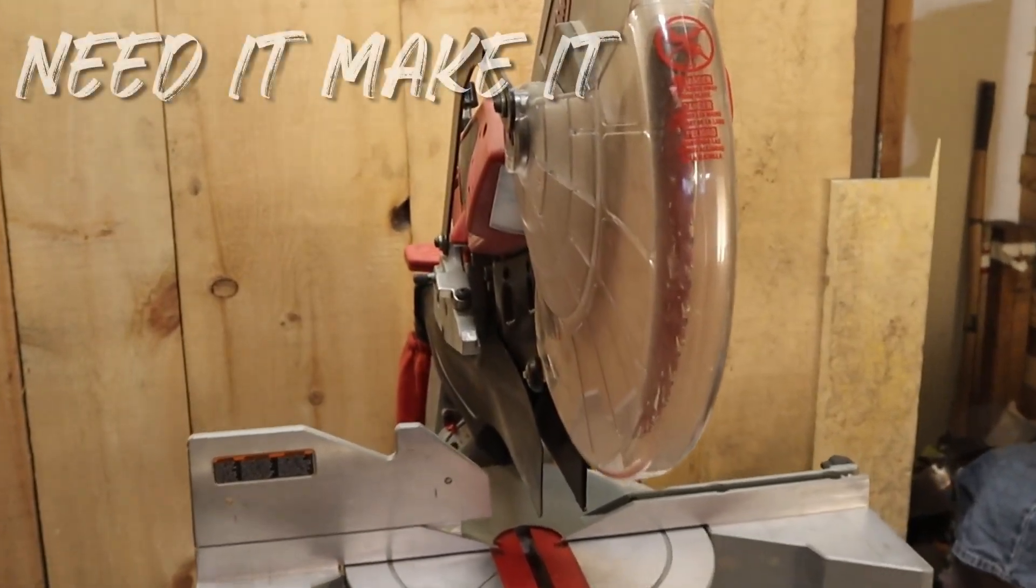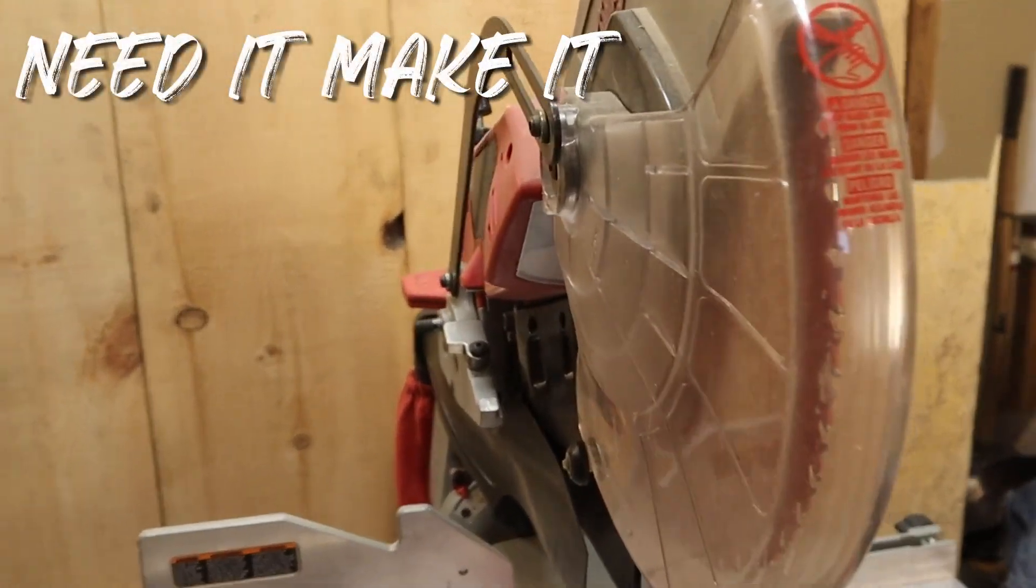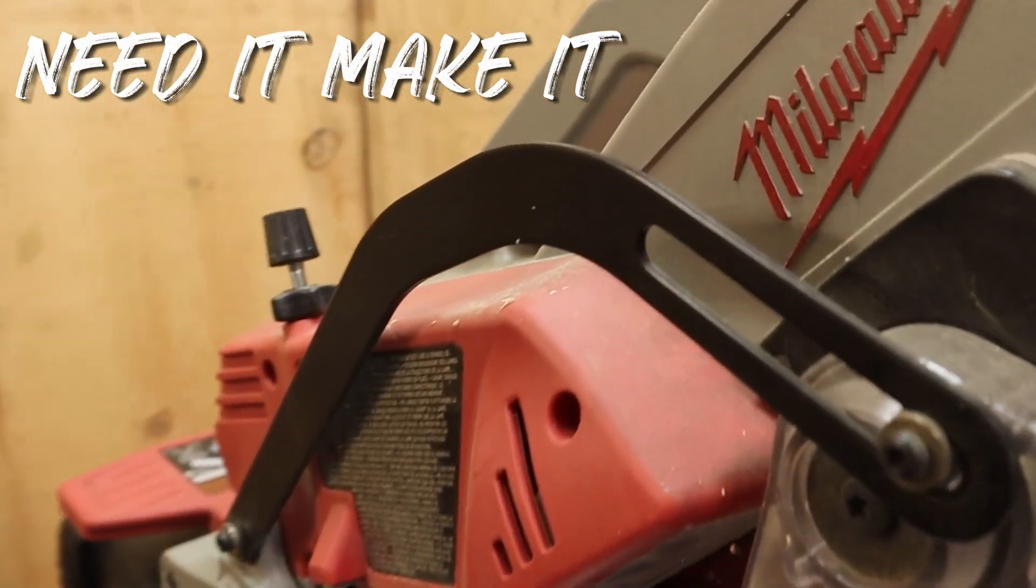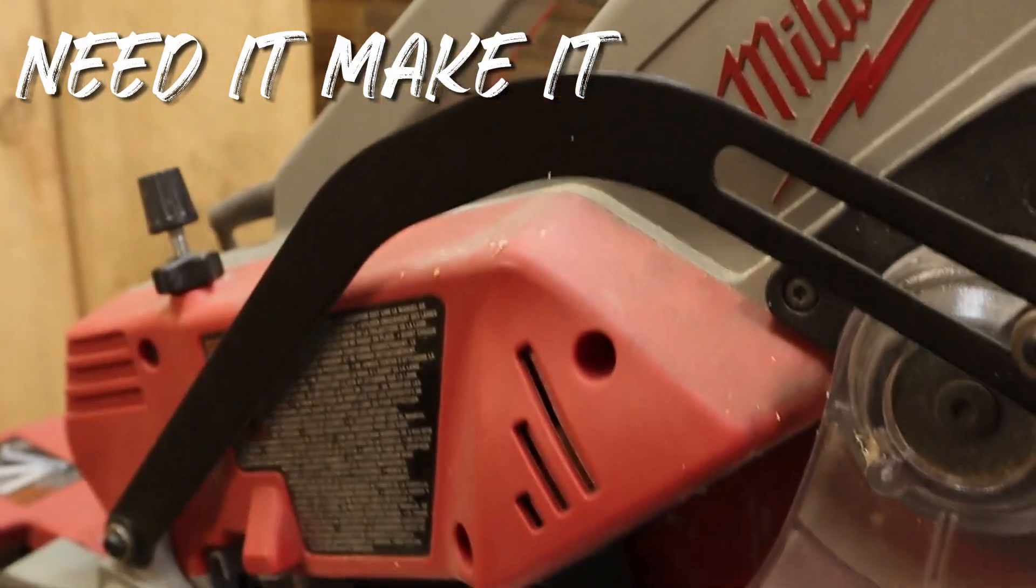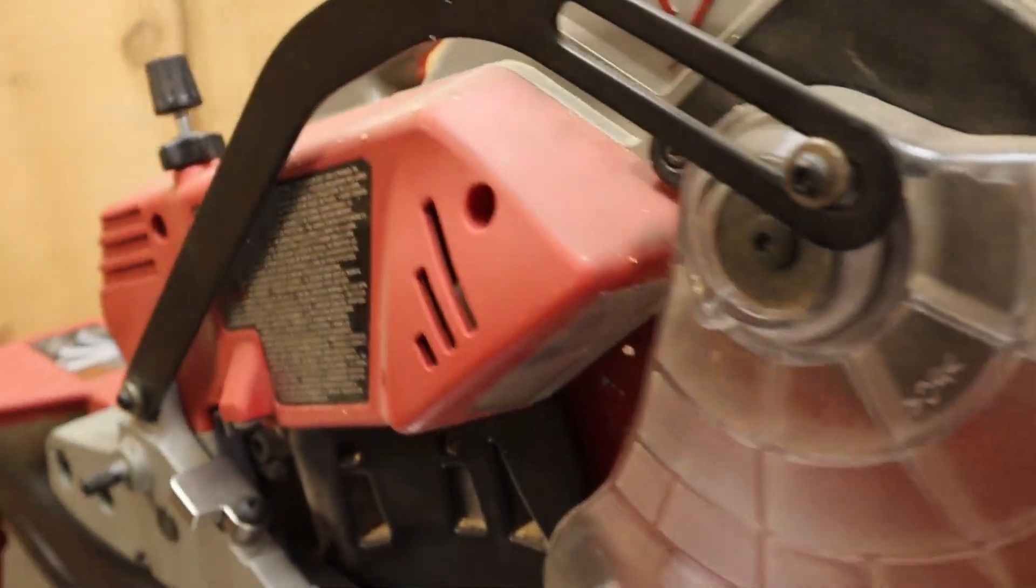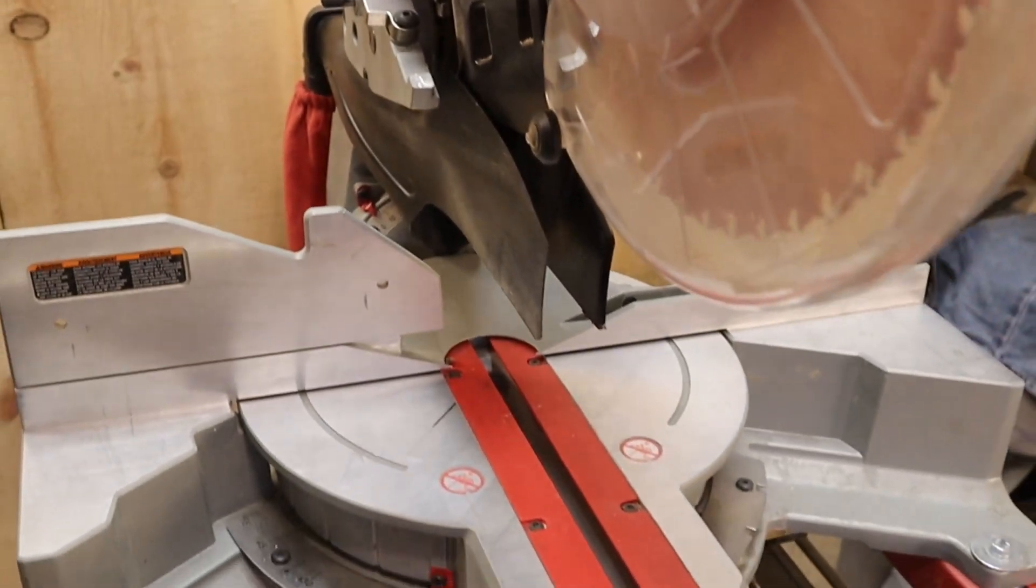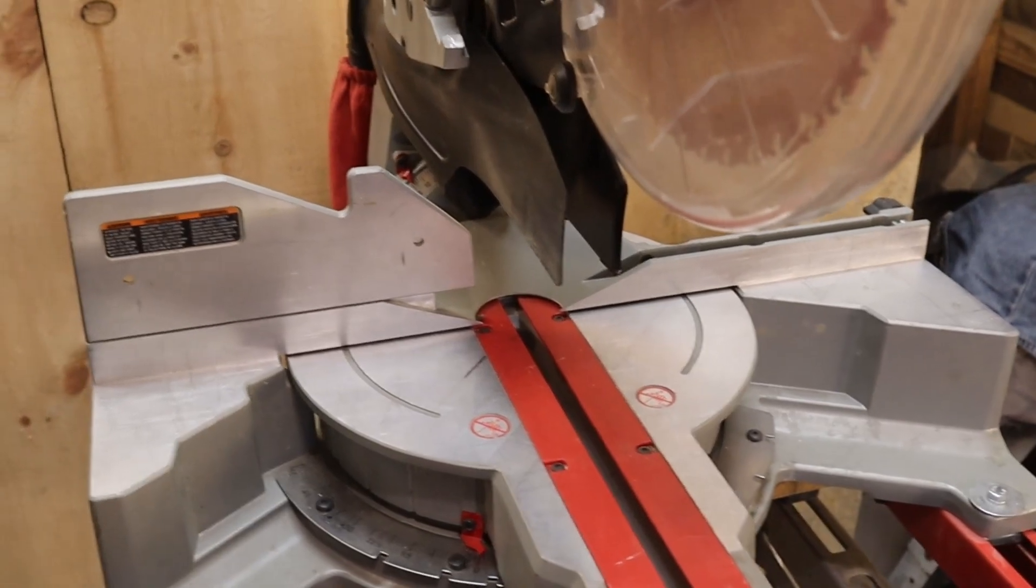I bought this 12-inch compound slide saw a couple years back. It's a Milwaukee brand. It has good capacity, decent power. Mainly, I'm pretty happy with it.